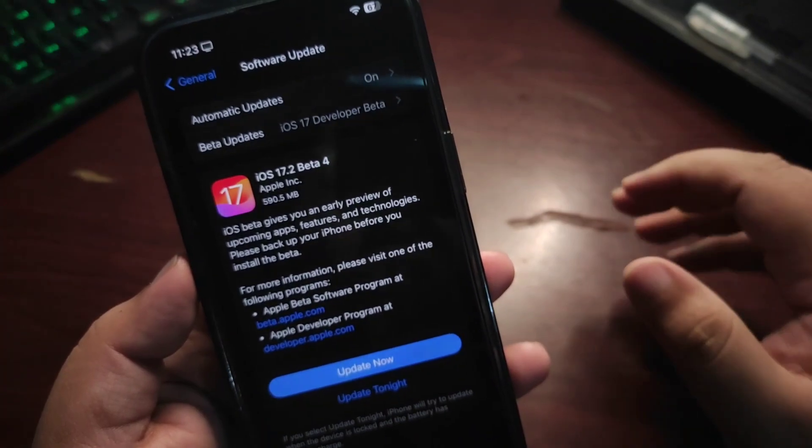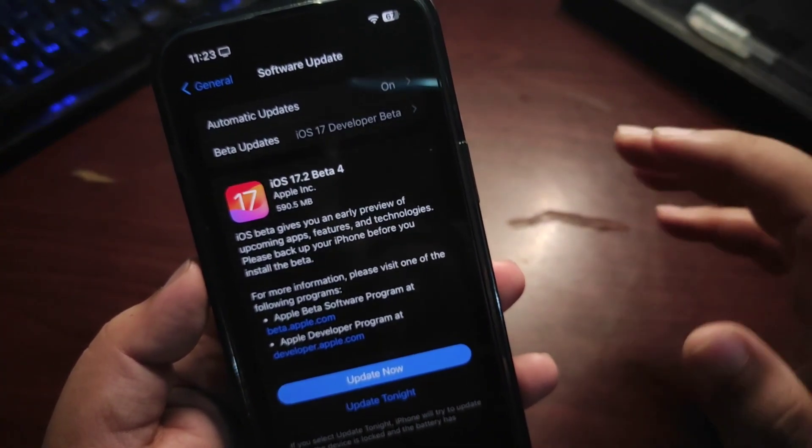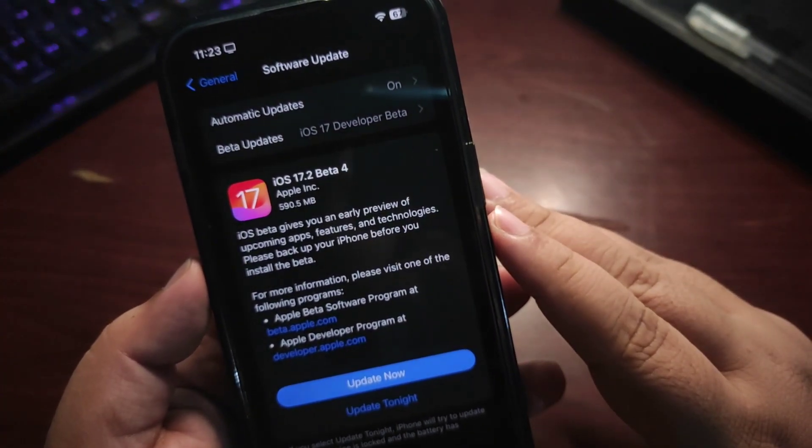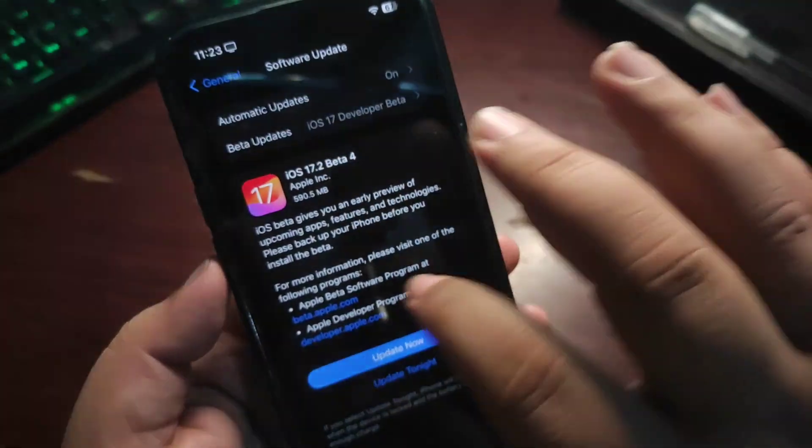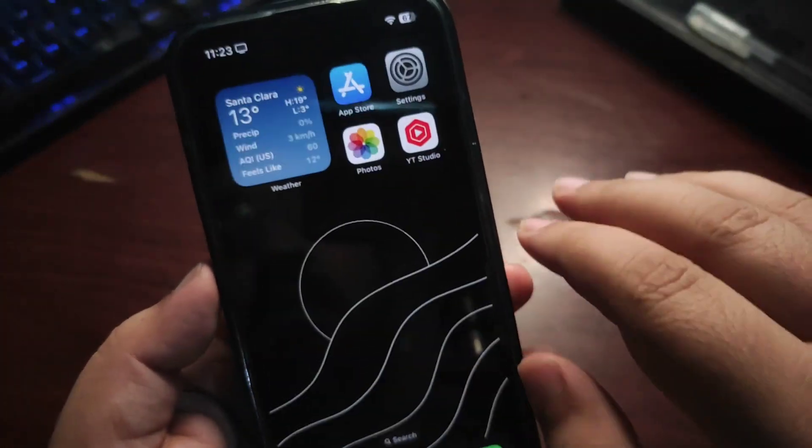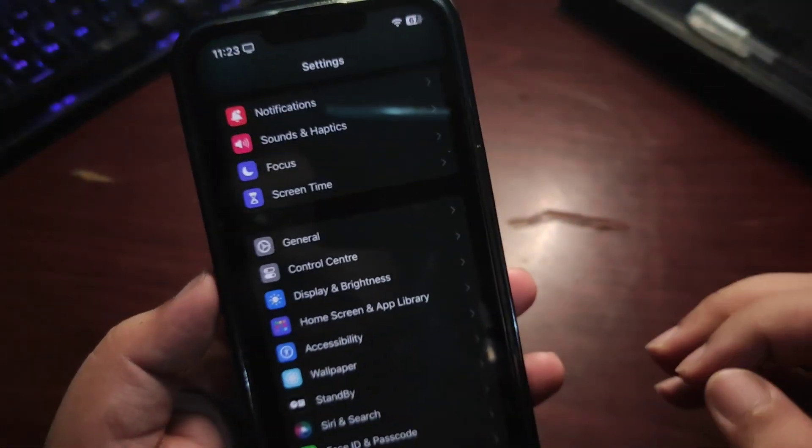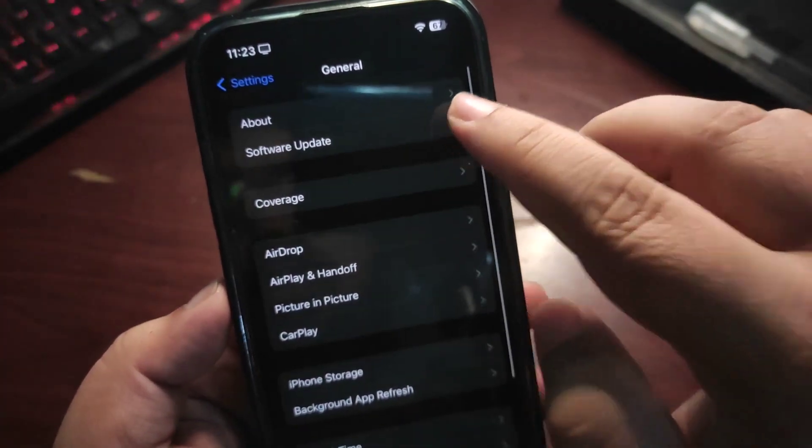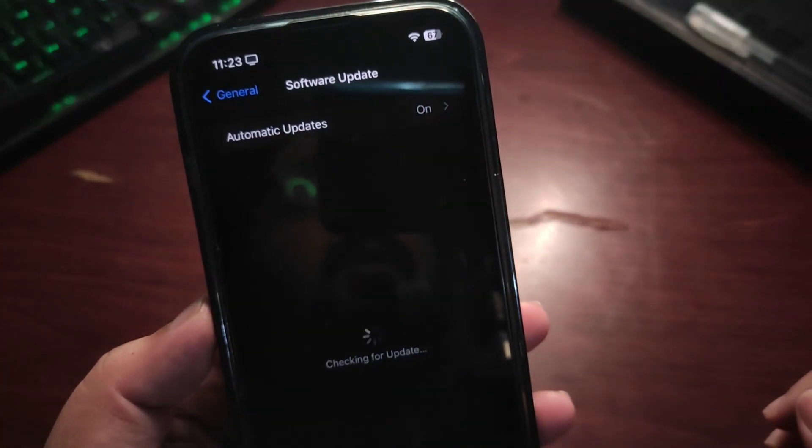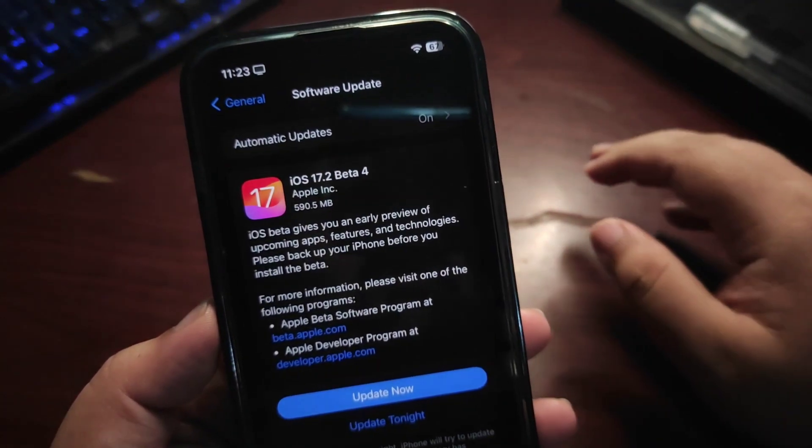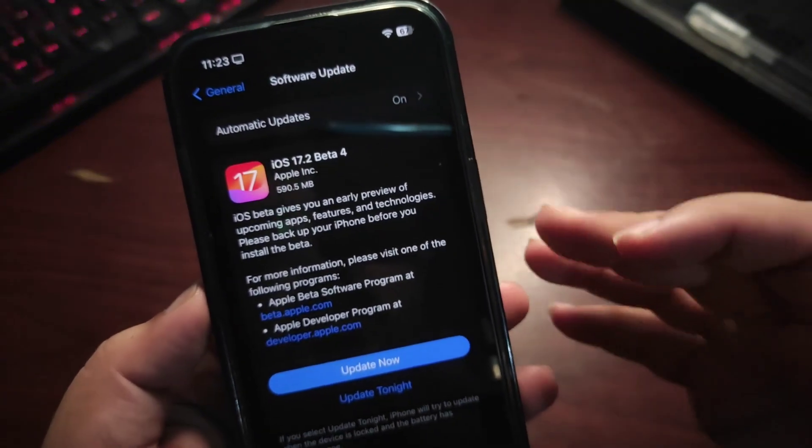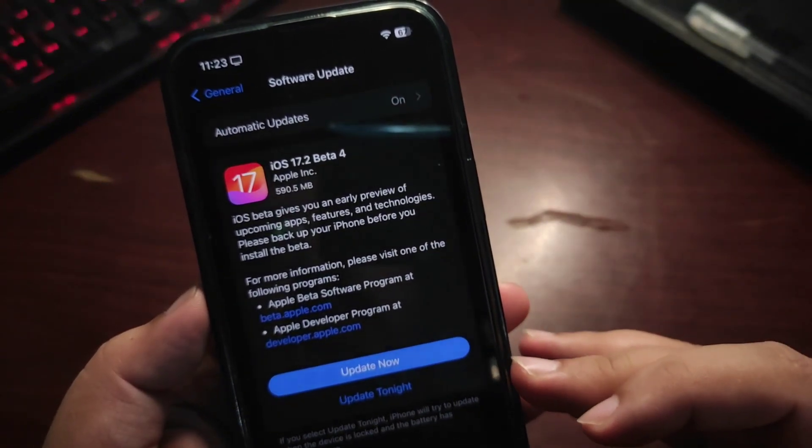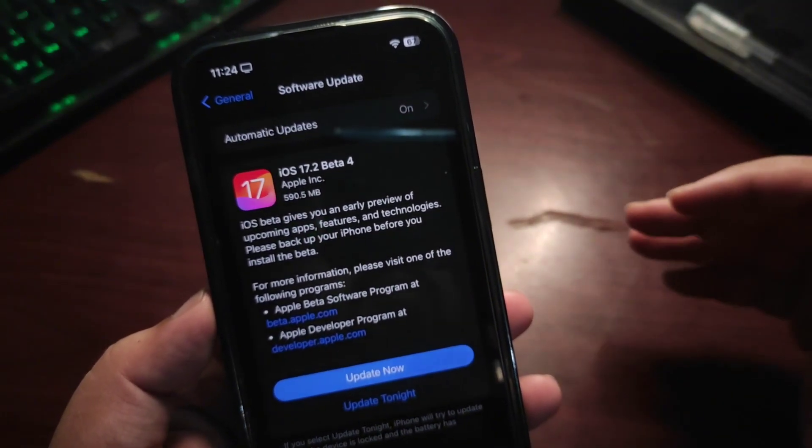For people who are already using beta 3 of iOS 17.2, how you can download is very simple. Go to Settings, go to General, then go to Software Update. People who are already using beta 3 will see the beta 4 update.